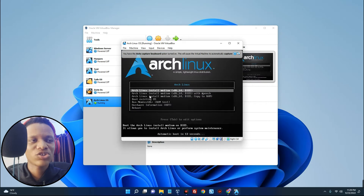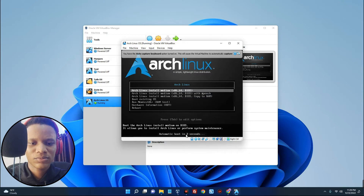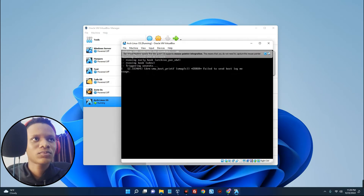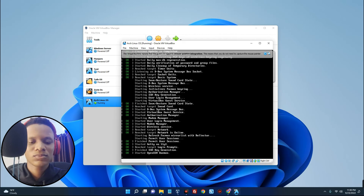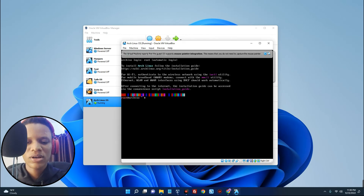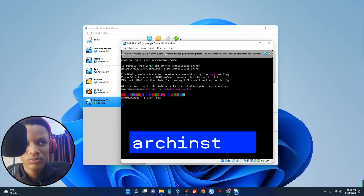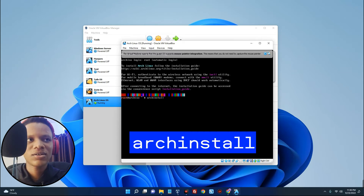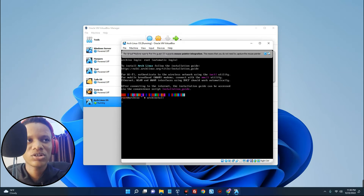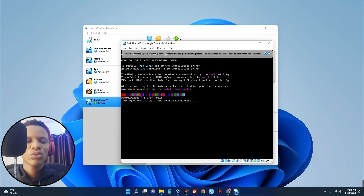We are going to boot the Arch Linux installation medium. You can see it on screen — just hit Enter or leave it and it should boot in about five seconds. Once booted, type 'archinstall' to initiate the installation — type it exactly as shown — and then hit Enter. It should initiate the installation. This may take some time, so wait patiently.